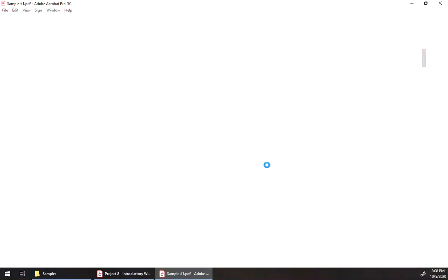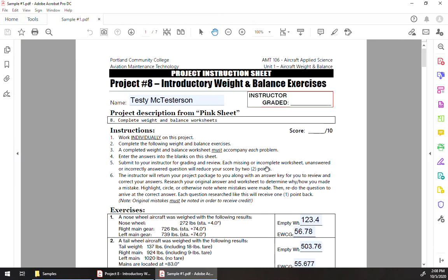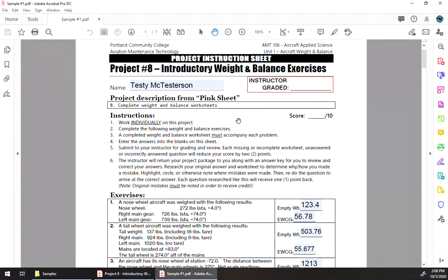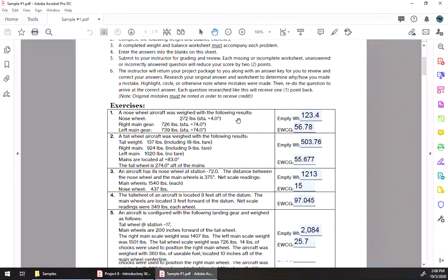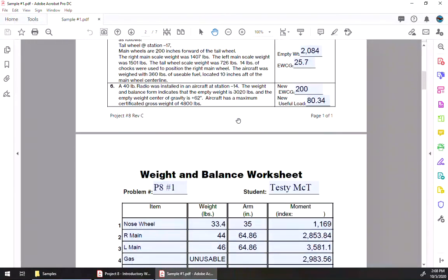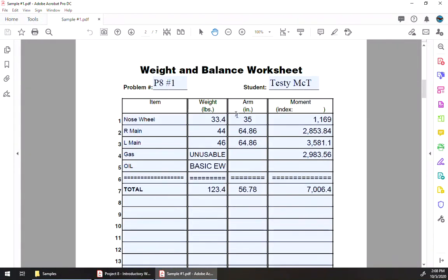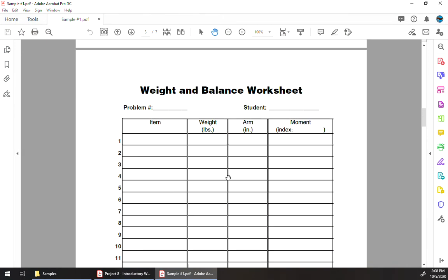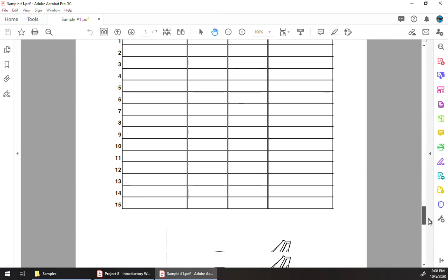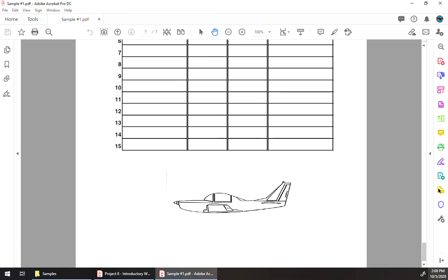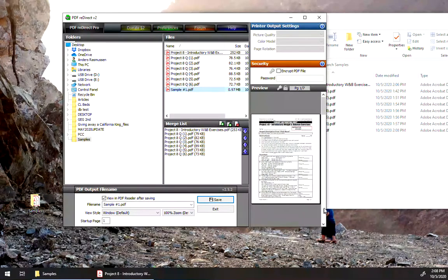Now the problem is with the file, if you're using the PDF form fill-in files, this project sheet, the cover sheet, or the answer sheet will come out fine, as will the first weight and balance worksheet, but then the subsequent ones will all be blank. So that doesn't really help, so we need some other way of doing that.